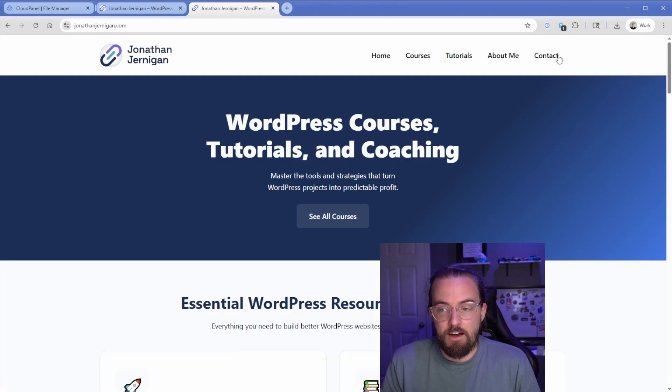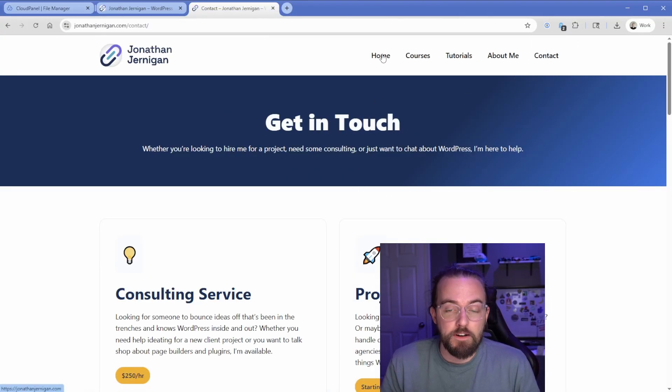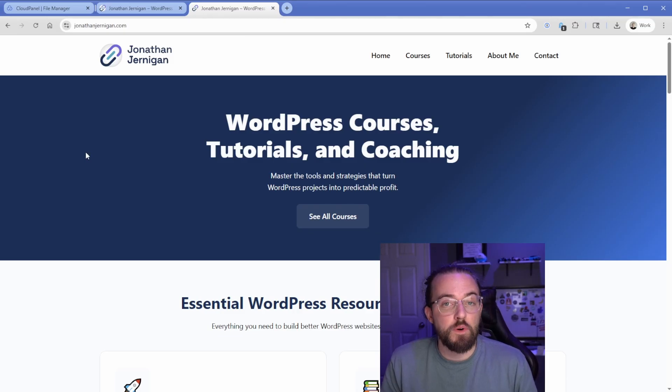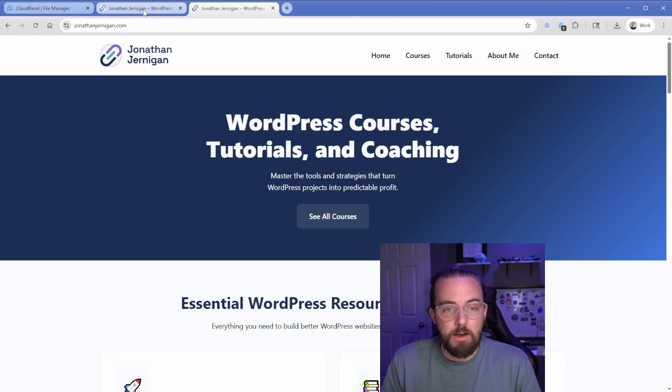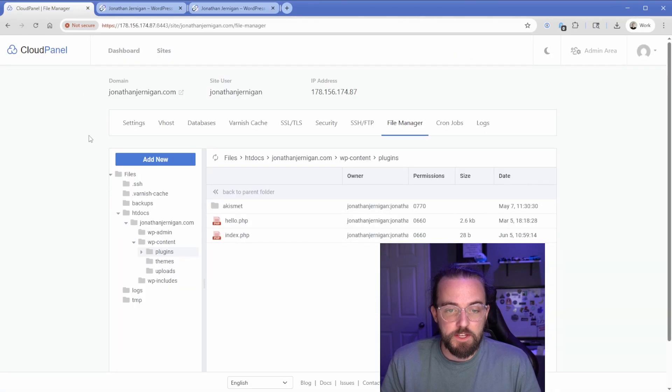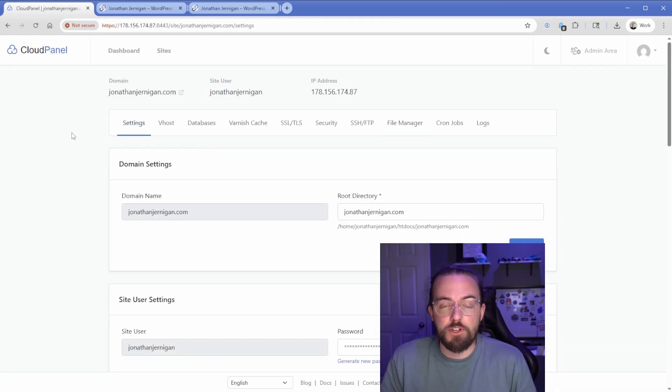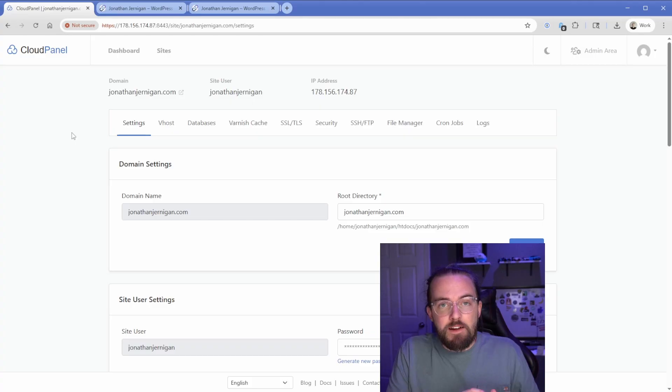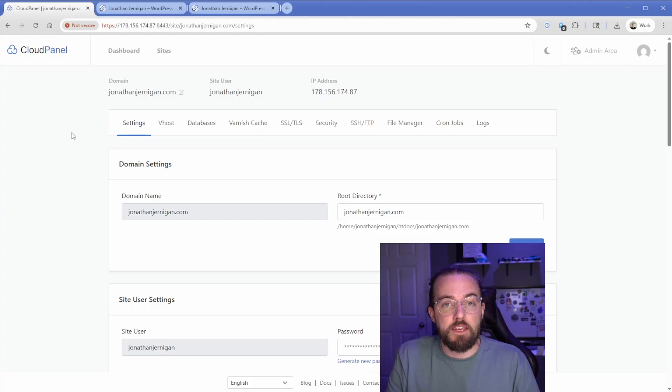But on my site, you know, I'm going to have a gravity form for the contact page. I have Generate Blocks all over the site. There's tons of different plugins on here. So what I want to do is point my local DNS record via that host file back to this particular version of it so we can make whatever changes we want, move a backup file over, confirm everything is working, and then switch our DNS to point to this particular IP and everything will move seamlessly.